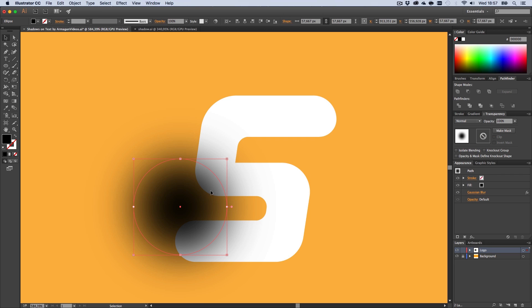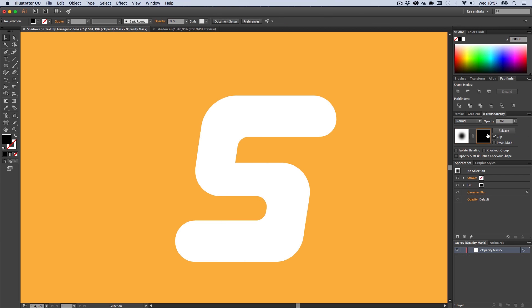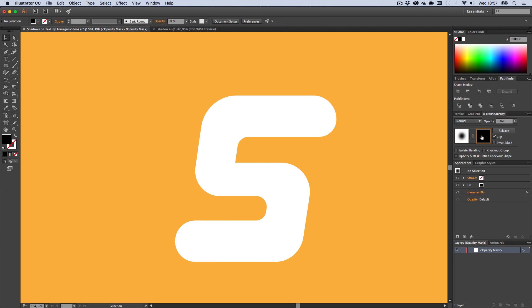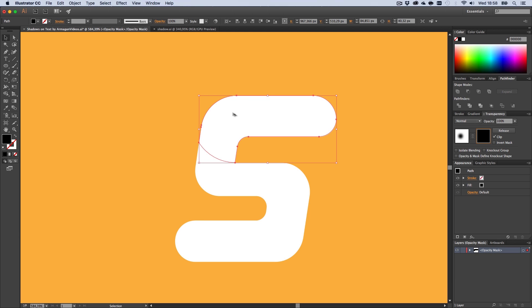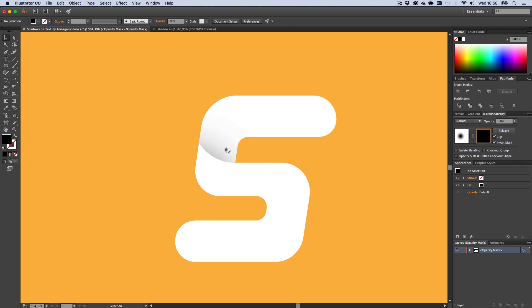Next up make a mask for this blurred out shape right here. Make Mask, and now select this mask right here and press Ctrl F to paste in our previously cut out shape again. Now hit Invert Mask and boom, you can see we got our great looking shadows.